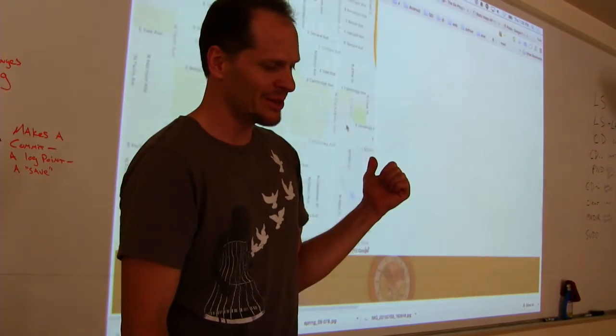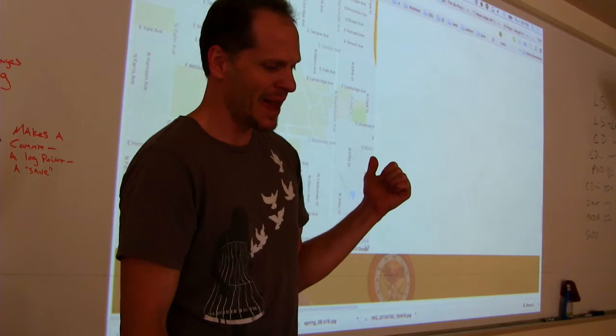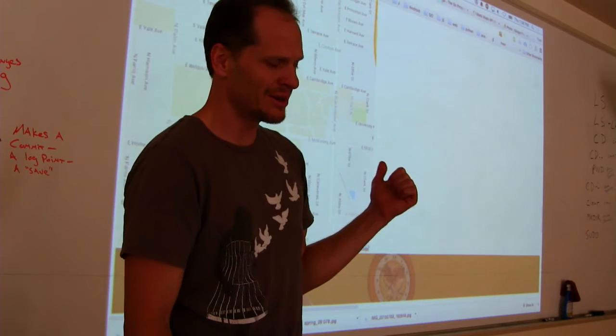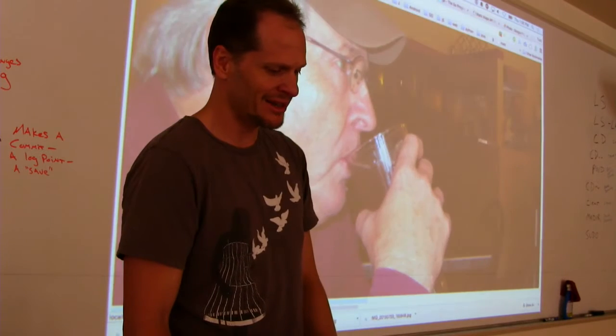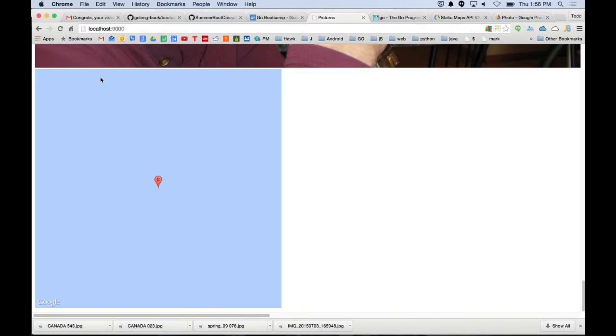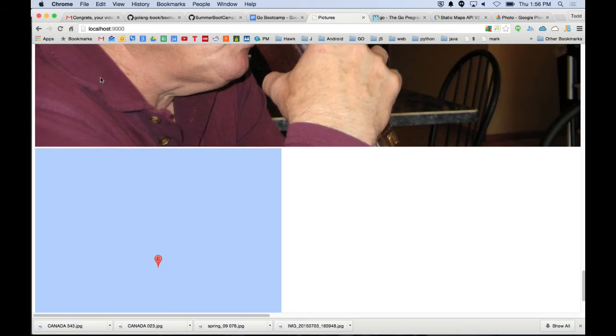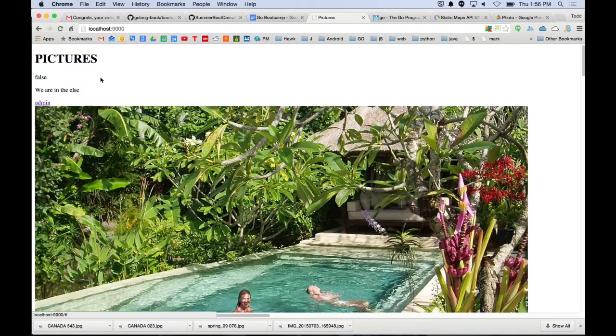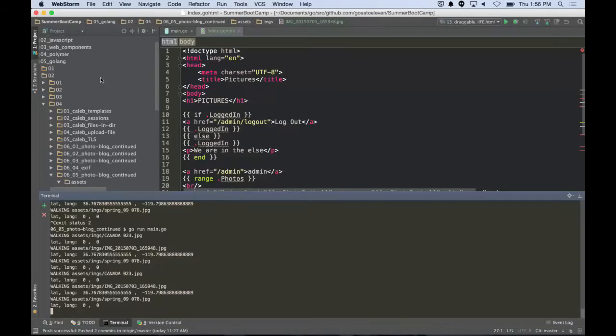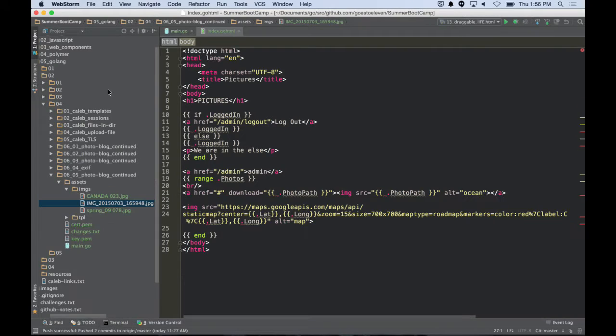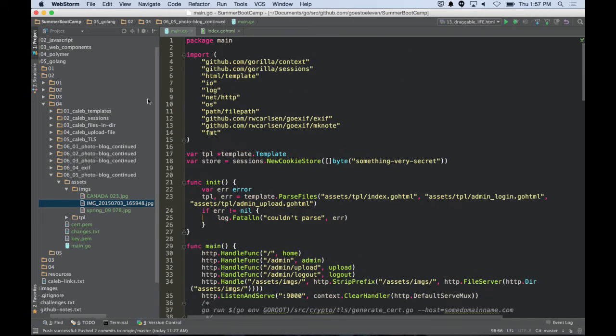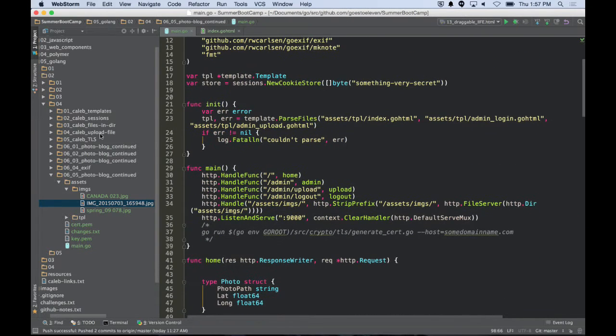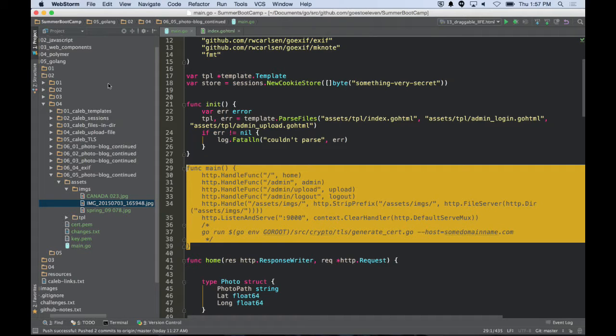If it doesn't have the GPS coordinates, it puts you on a little island out in the Pacific or Atlantic that Caleb was telling us called Null Island where latitude and longitude are both zero. If the GPS coordinates are there, it'll map them. Here's my dad drinking a beer and that's out at Null Island also.